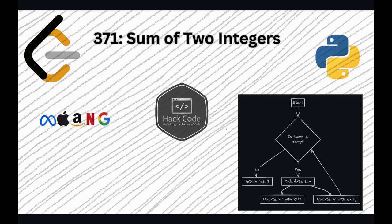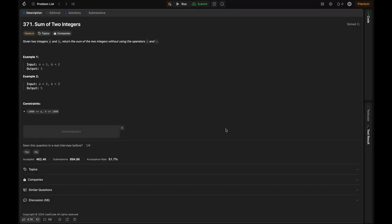Let's look at the question. We're given two integers A and B, and we have to return the sum of the two integers without using the plus or minus operation. A and B lie in the inclusive range of minus 1000 to plus 1000.